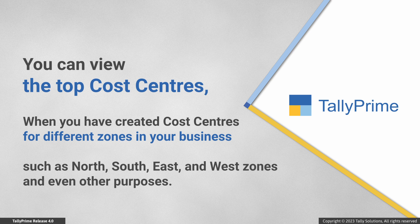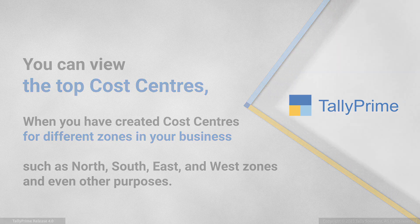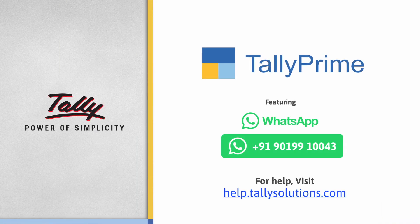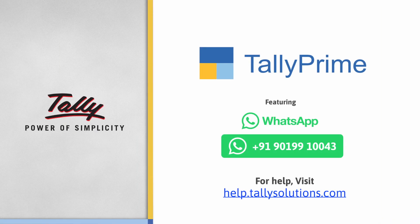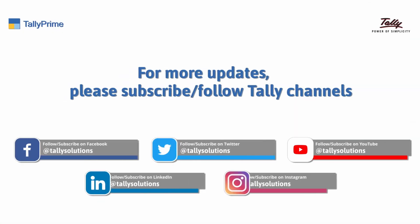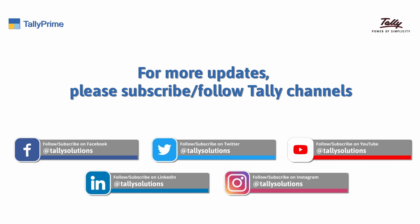Thank you. To know more about TallyPrime features, visit help.tallysolutions.com. Subscribe to the Tally Solutions channel for the latest videos.